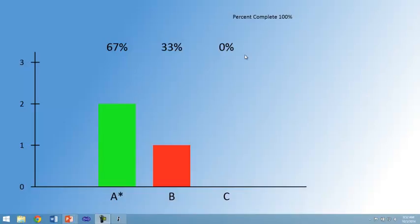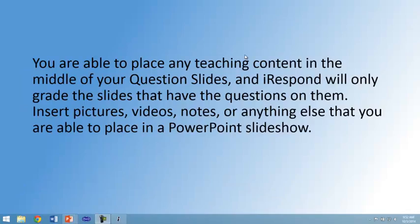Using your teacher's remote, press the send button again and you will get to your next slide. You are able to place any teaching content in the middle of your question slides and iRespond will only grade the slides that have questions embedded on them.